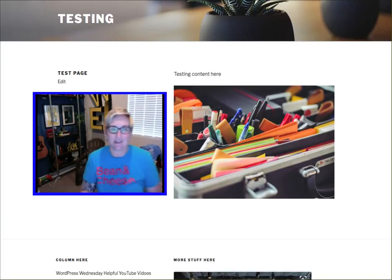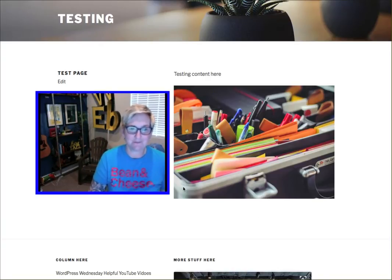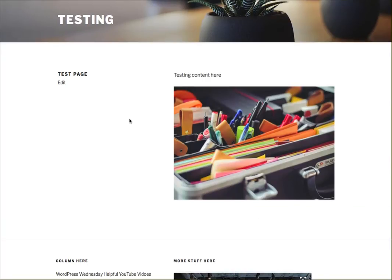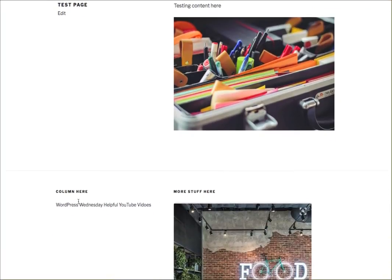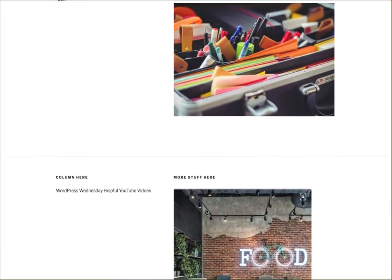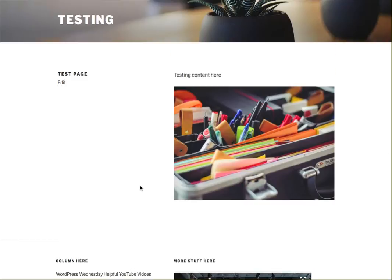Let me show you the example here. I'm using 2017 and it's got the test page with the name of the website up here with a background picture. This is my content on the page, and these are two columns in the footer area. I really just want the testing content here and maybe the picture, and I don't want all the rest of this stuff.